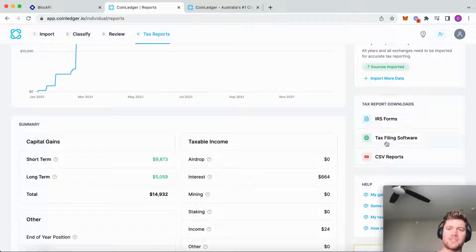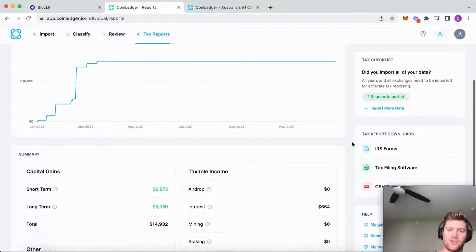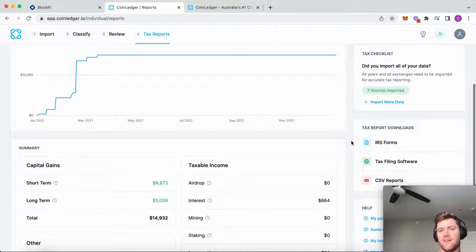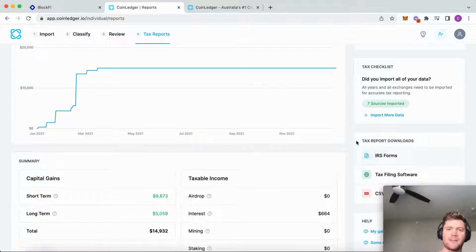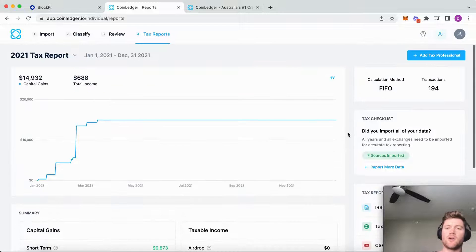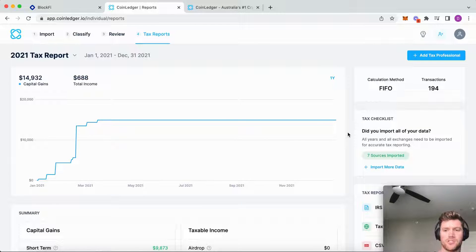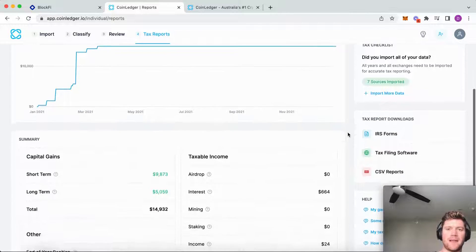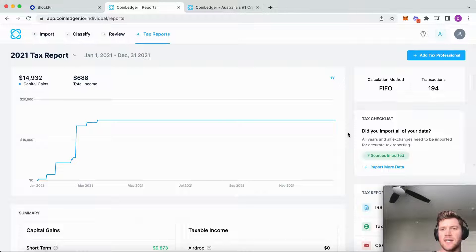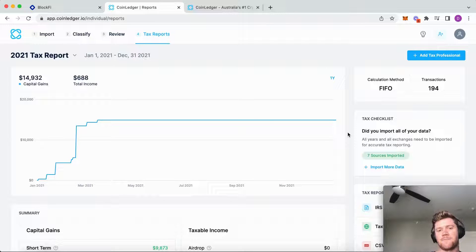Depending on what country we're in, if we're in the U.S. that's of course the IRS forms, but CoinLedger supports the exports and the tax reports for many, many countries.